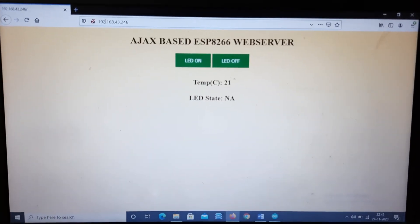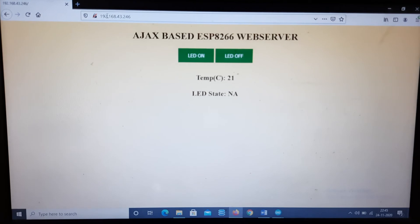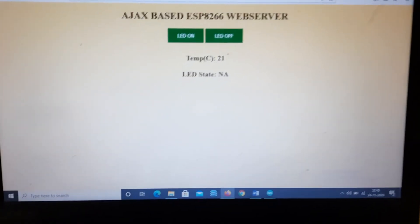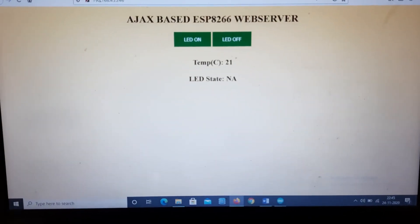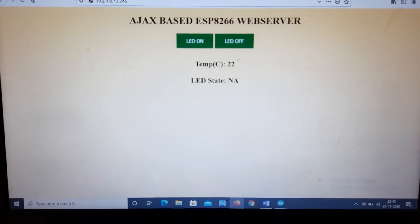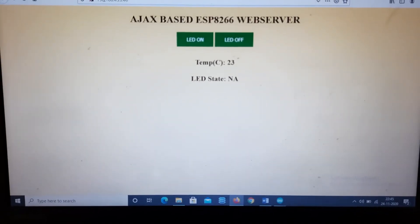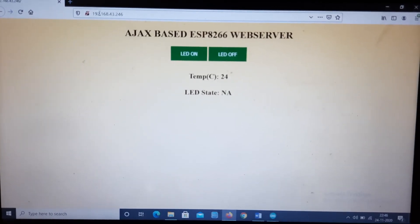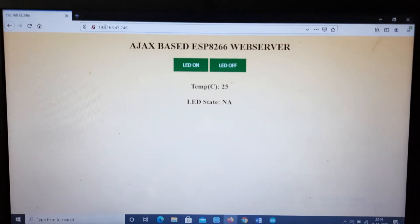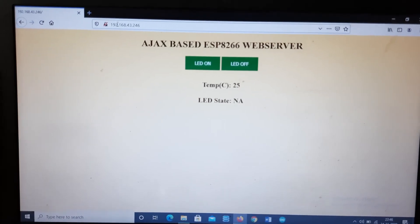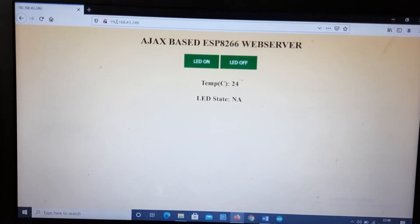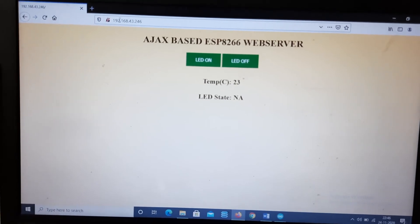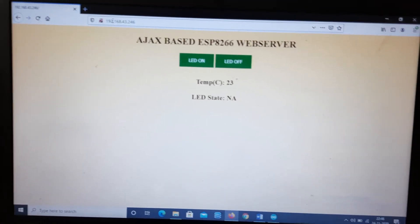So here you can see the temperature value is showing, and if I am changing the temperature over the sensor by some external means, you can see the value is updated, but I don't have to update that particular web page. So here you can see the temperature, only the temperature data is updating without any web page refreshing.